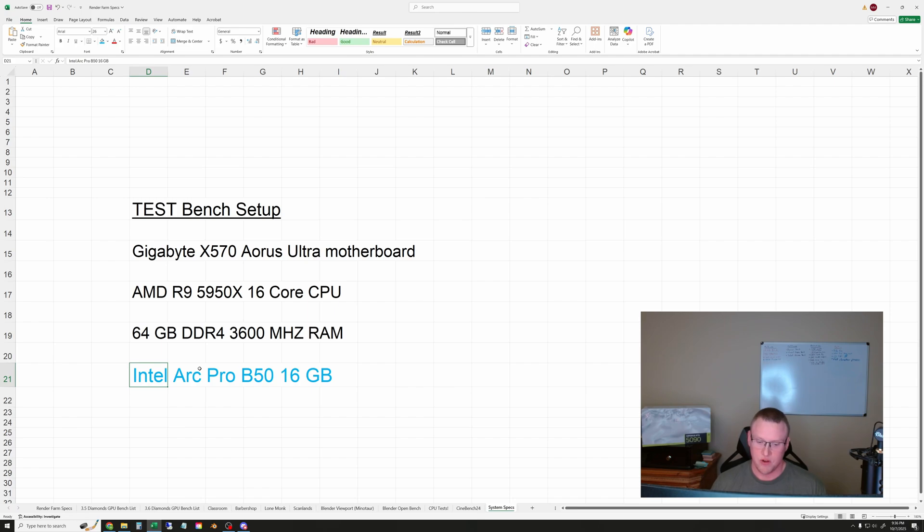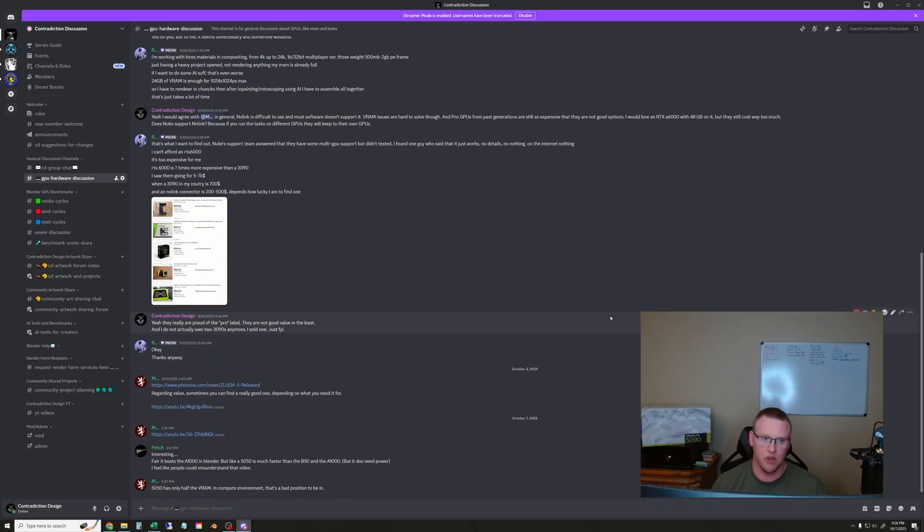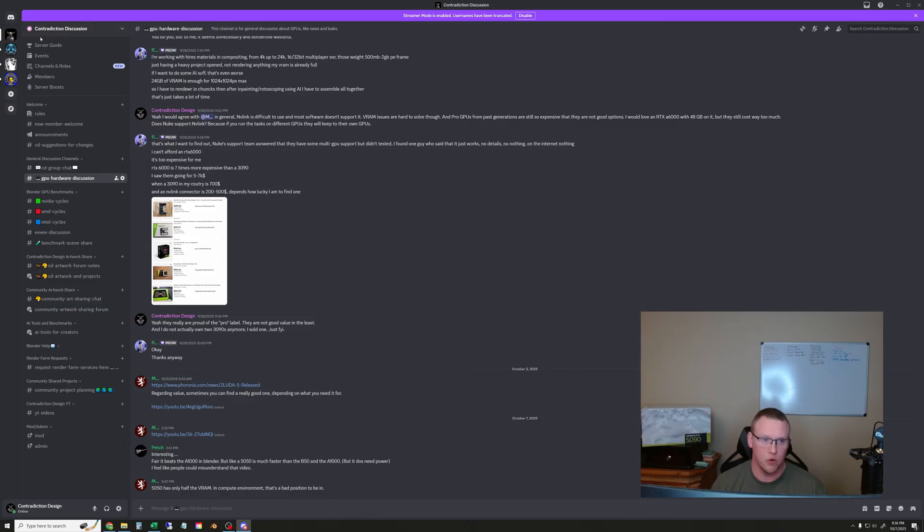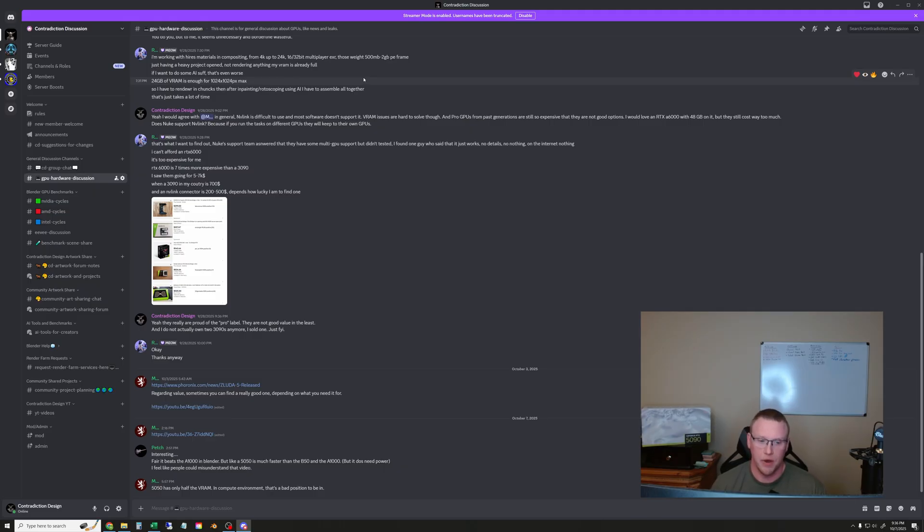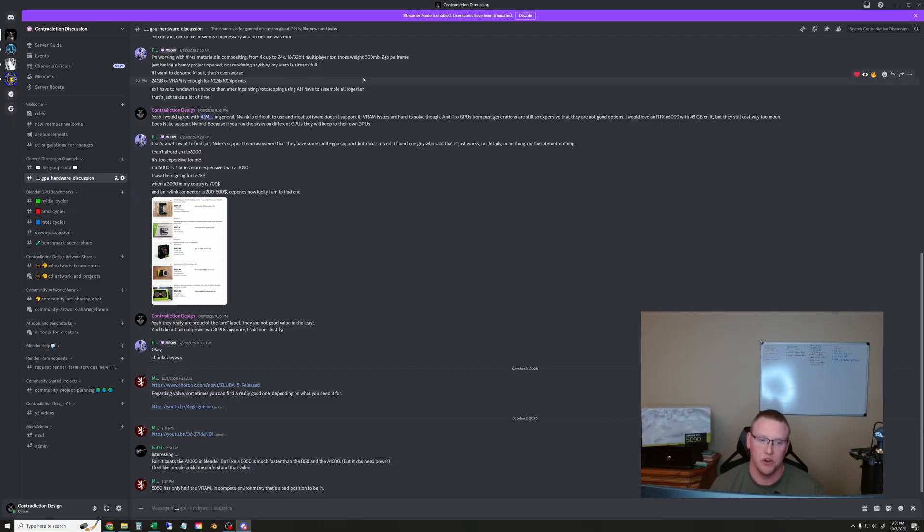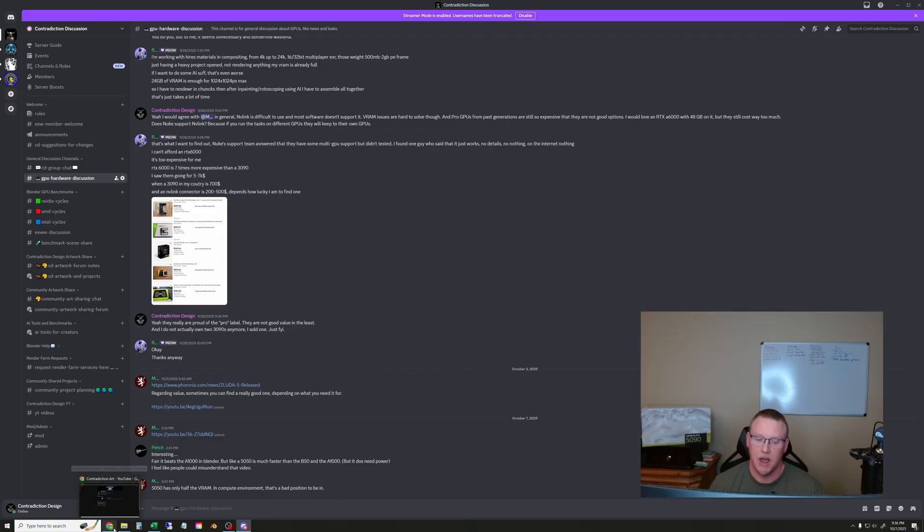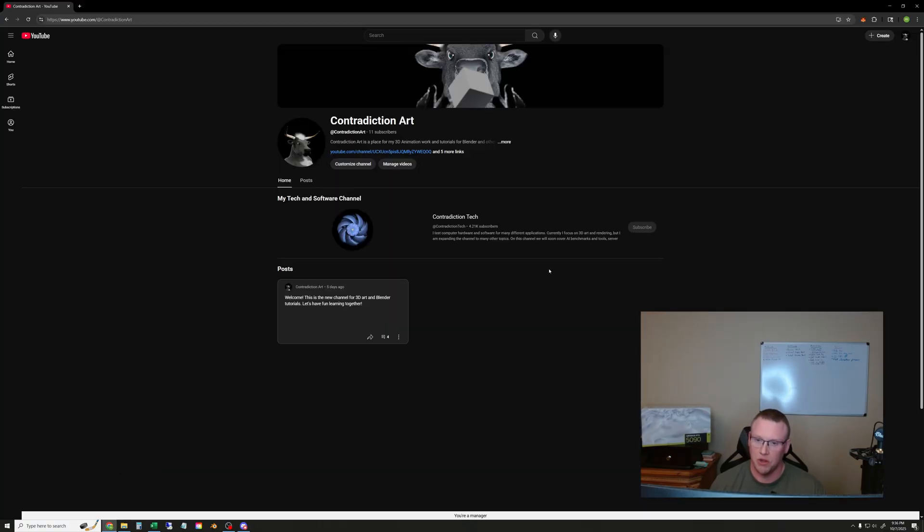So we'll get to the rendering tests first but before we do that I just want to announce that we did launch the Discord channel. There's a link to that in the description so go hop in there. That's a place for all of the hardware and software stuff that we do on this channel as well as Blender topics and other 3D discussions.